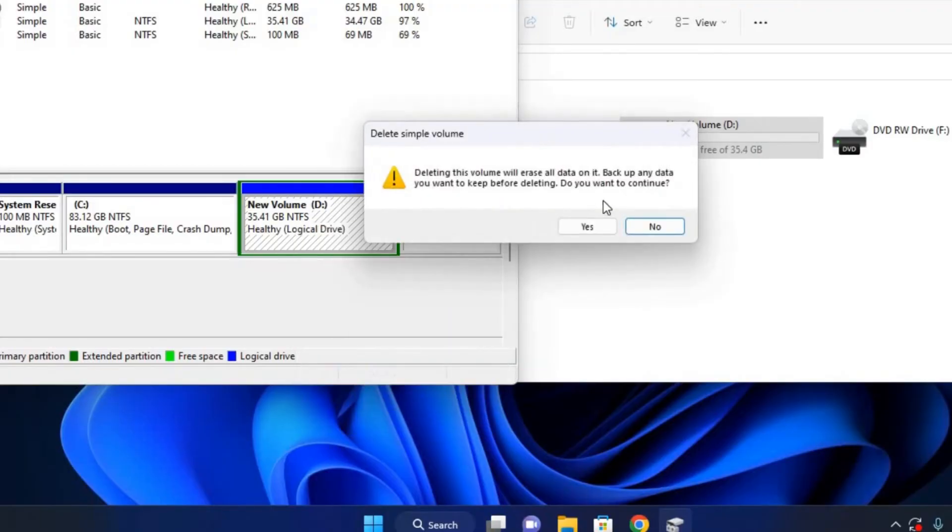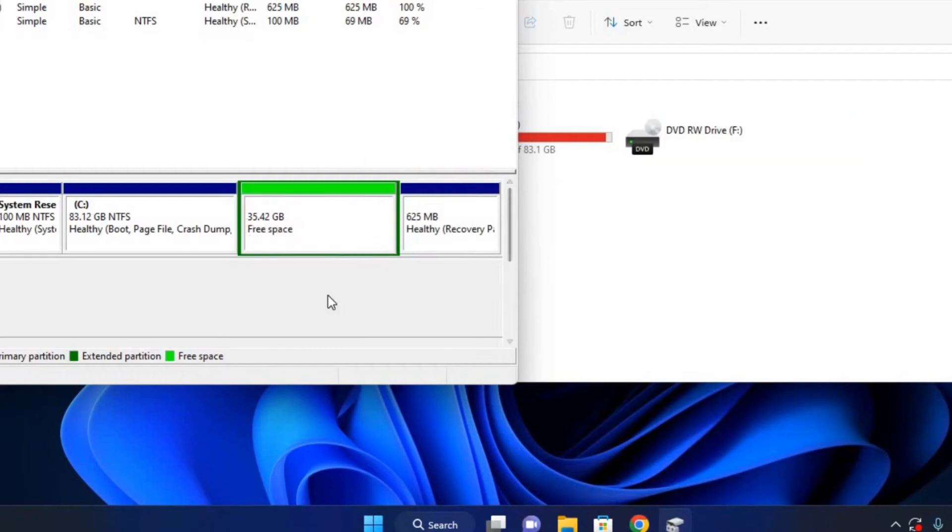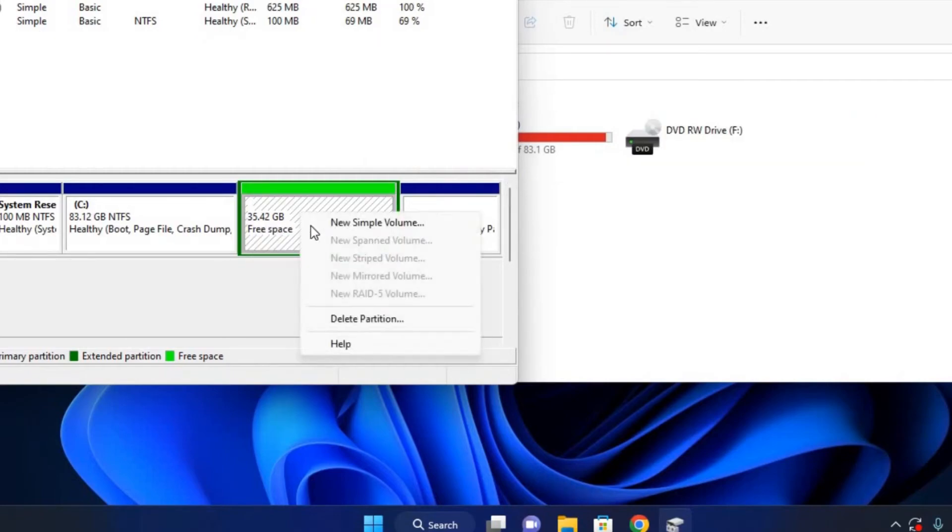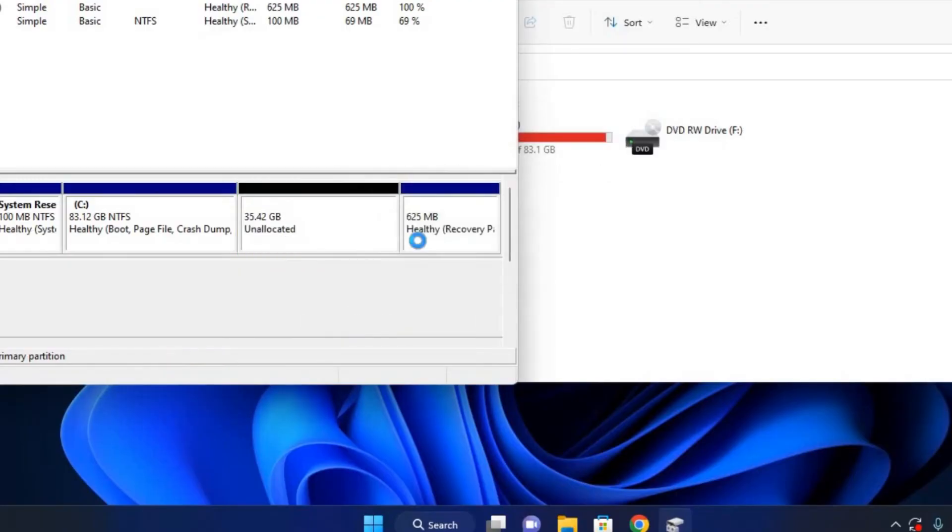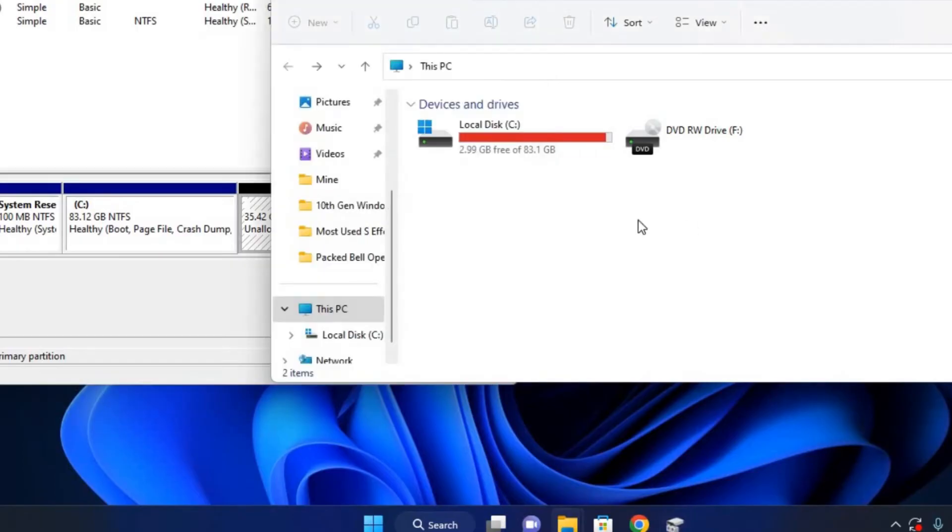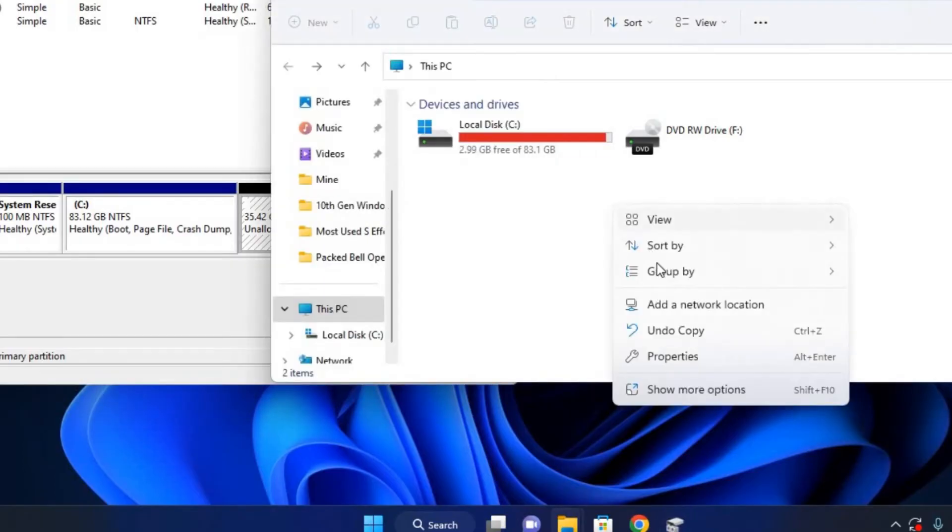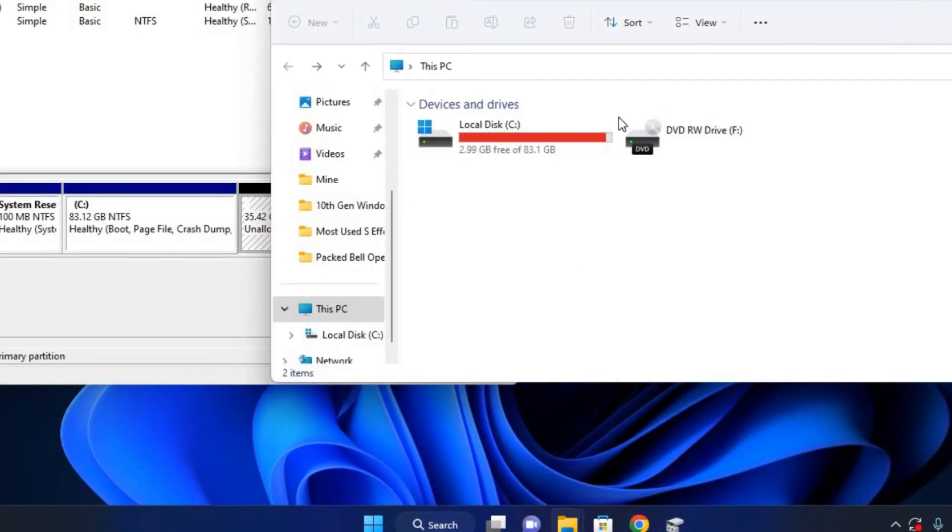And then we just have to delete the partition itself. Delete partition. Yes. Right, so now it is unallocated. As you can see here, it is no more visible on our computer.